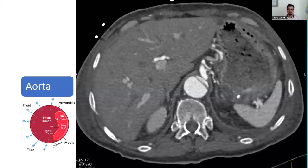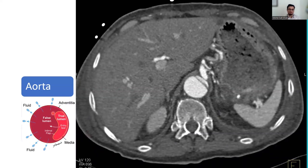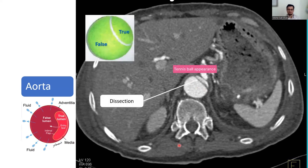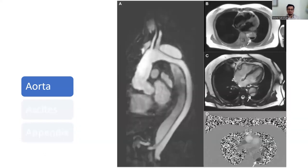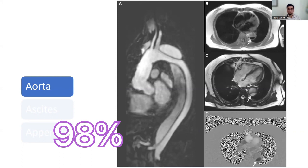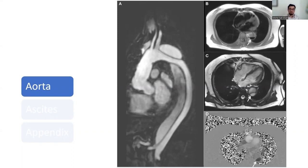Aortic dissection is another problem. The intimal flap is raised, creating a false lumen which is usually larger than the true lumen — giving a 'tennis ball appearance' on CT. The true lumen is smaller and the false lumen larger, typical of aortic dissection. Currently, aortic dissection is most reliably detected on MRI, which is the gold standard with sensitivity and specificity of about 98%.